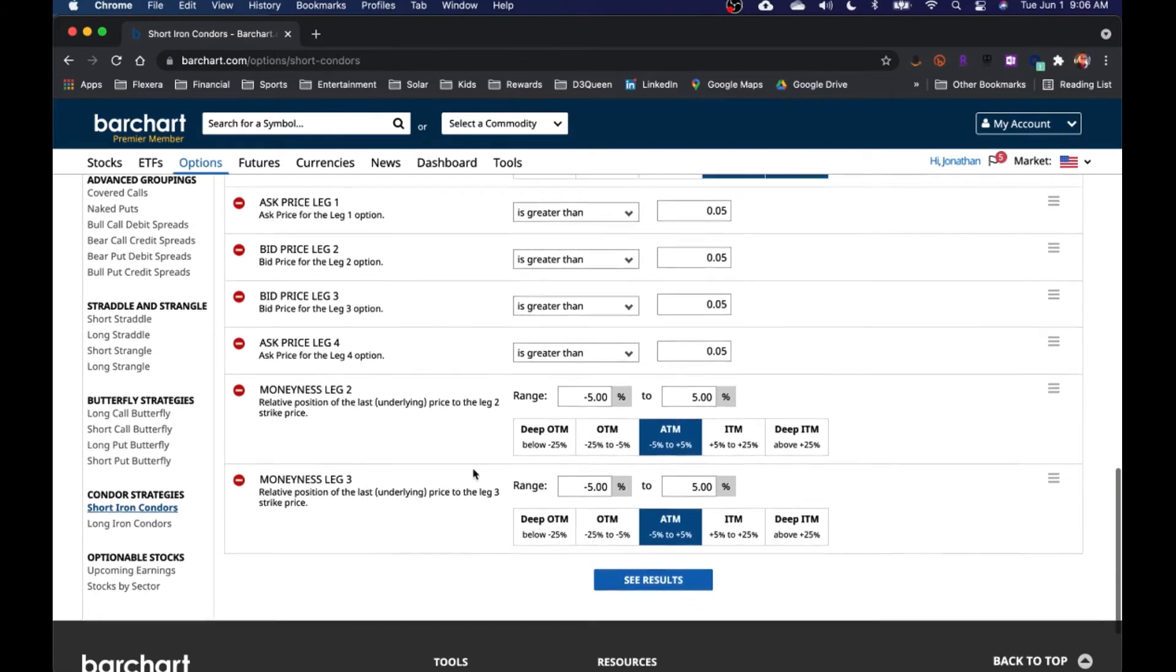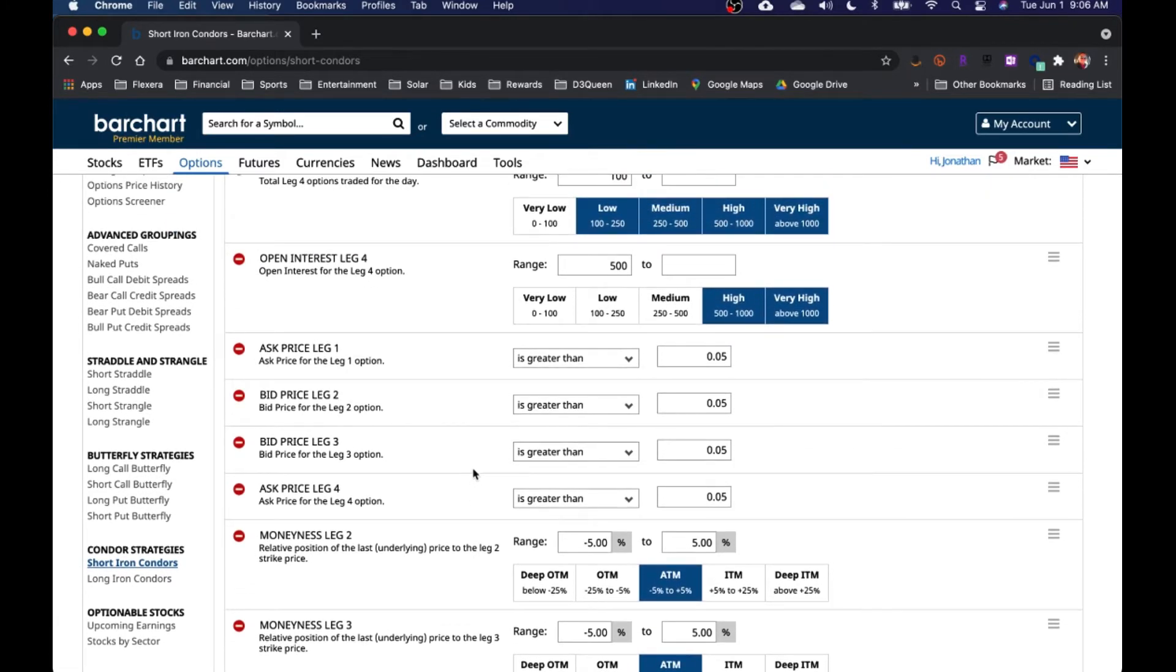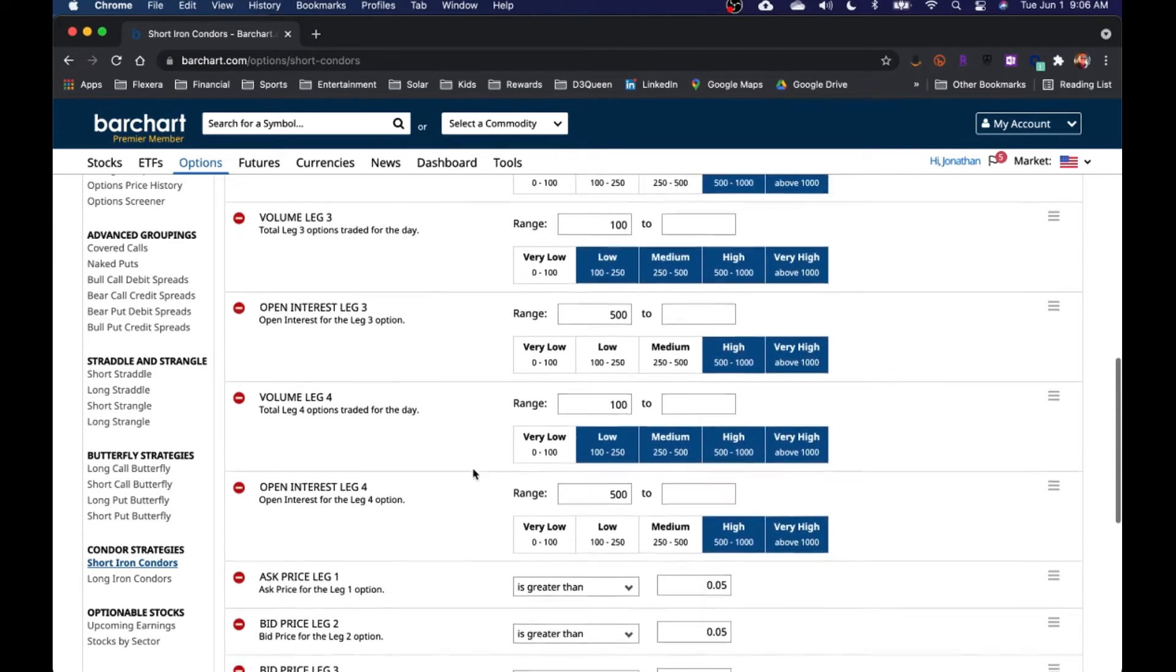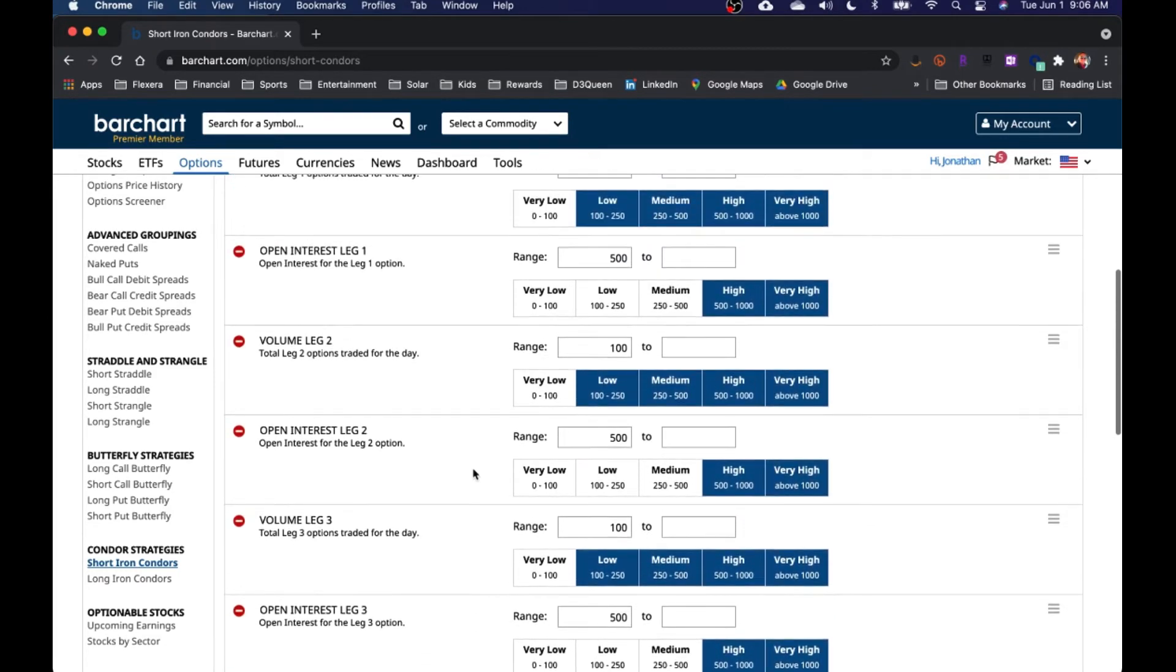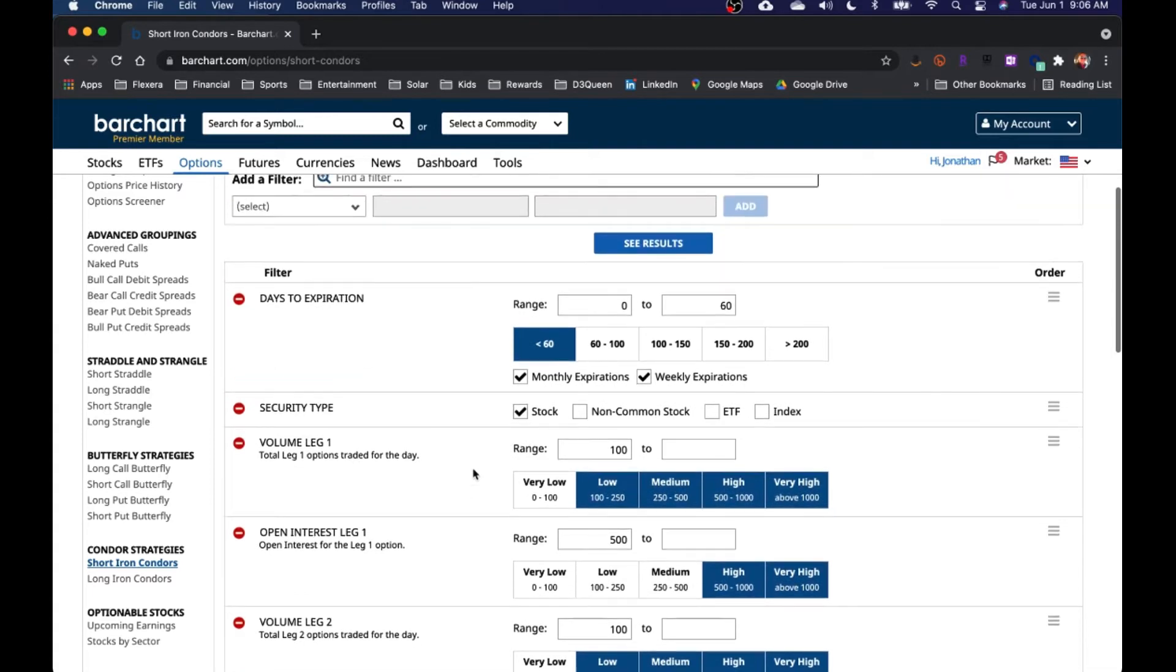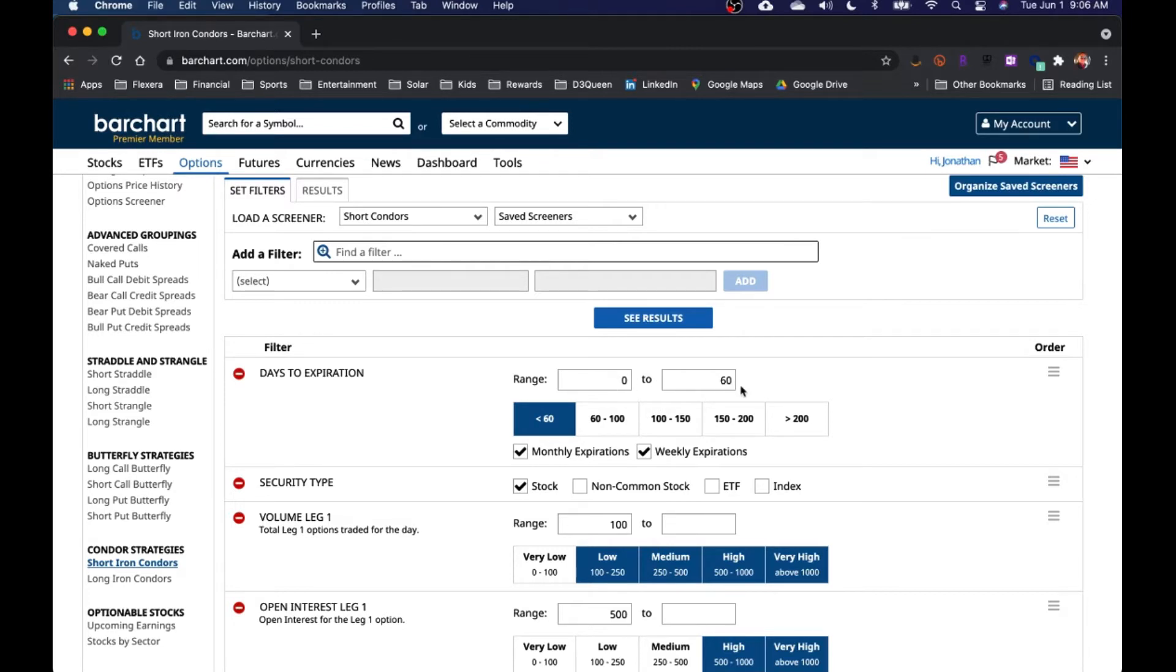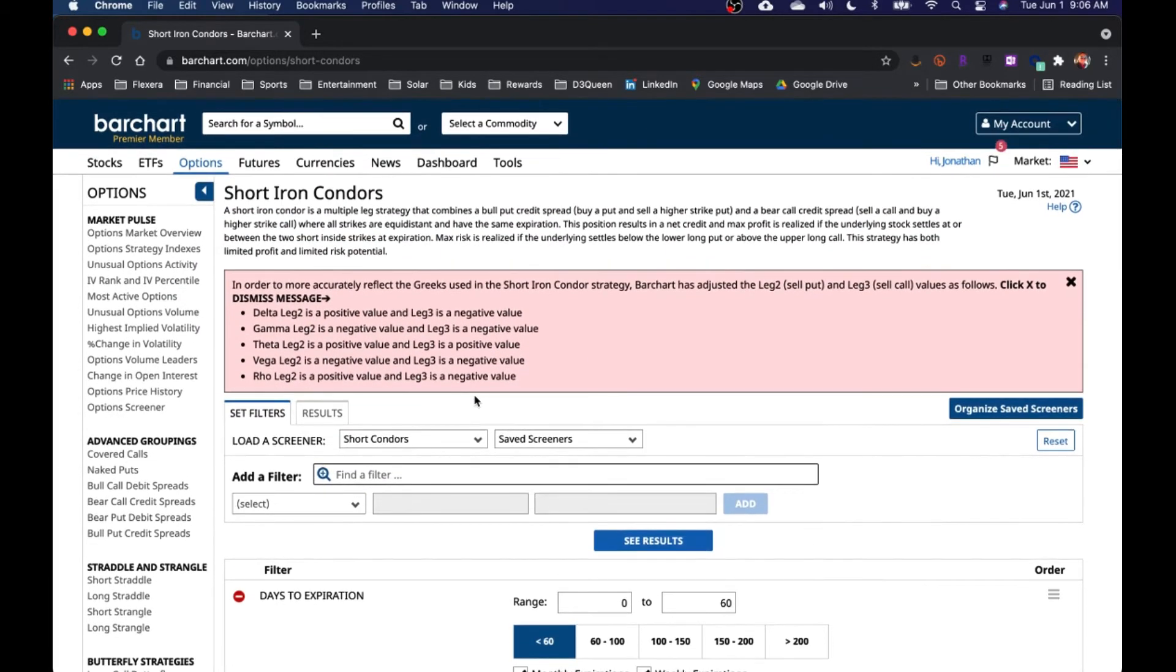You'll see all the considerations that they have as far as, is it in the money, out of the money, at the money, what's the volume of the open interest for each leg of the iron condor or the strategy that you're looking at. They also tend to have, you have the option of choosing just stocks or you could just do index funds or ETFs. There's a lot of different options as far as it relates here. Here, we're looking at days of expiration, anything that's going to expire between today and 60 days from now.